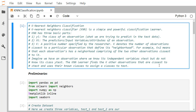K-Nearest Neighbor classifier (KNN) is a simple and powerful classification learner. KNN has basically three parts. The first is Y_i, the class of an observation we are trying to predict in our test data — in the case of CETOSA we have three classes. Next is X_i, the predictor variables, also known as input variables or attributes of an observation. The third is K, a positive integer specified by the researcher, denoting the number of observations closest to a particular observation that define its neighborhood.